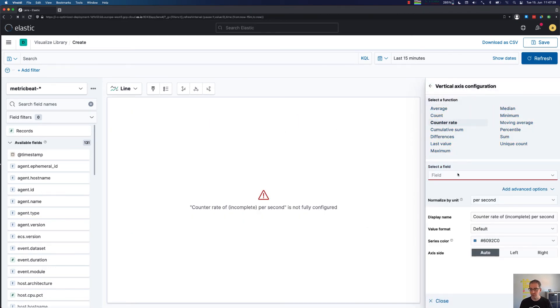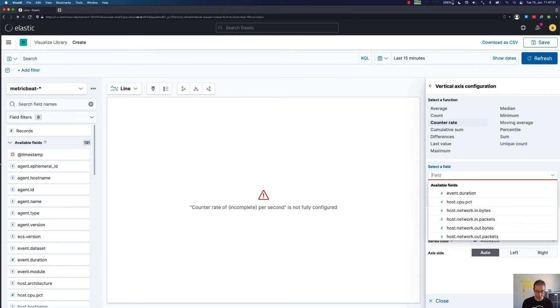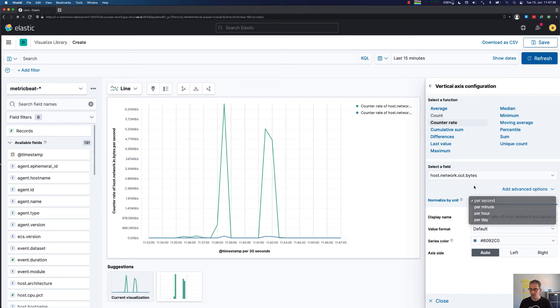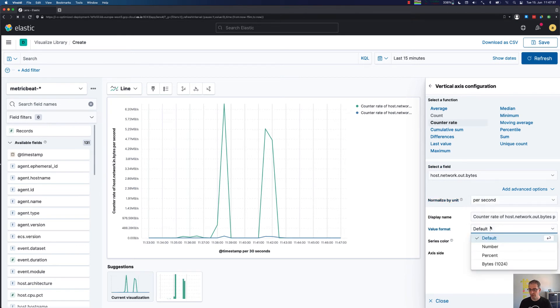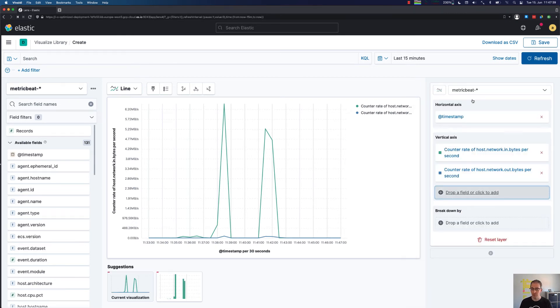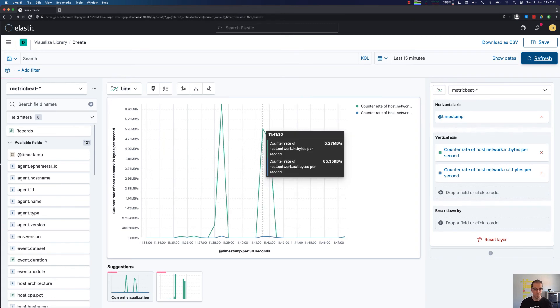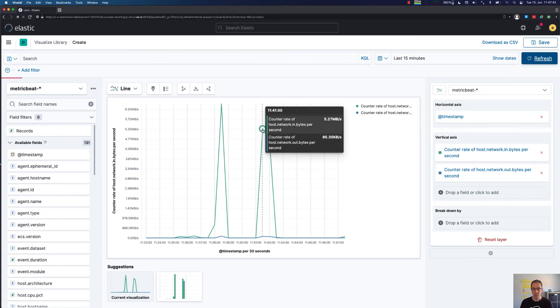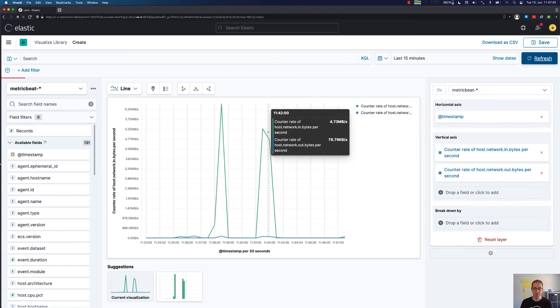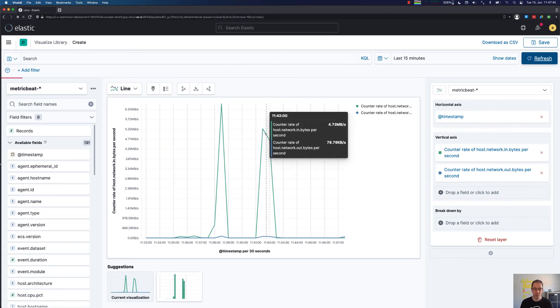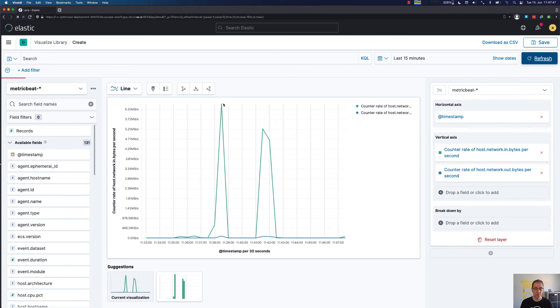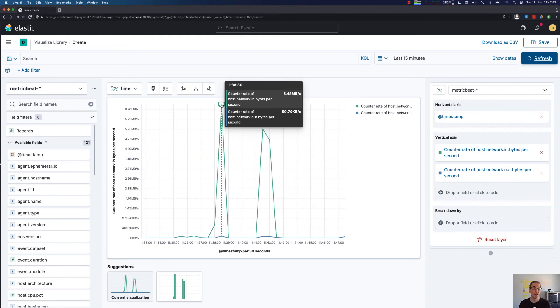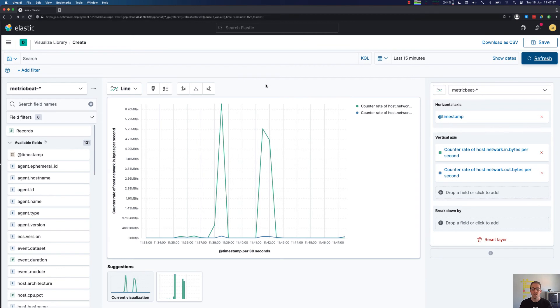The second part we would like to have is also the counter rate but for the out bytes for my host. So that would be this one, and the value format should be bytes as well so that both are comparable. We can see here that we have a small peak where I downloaded something a couple of minutes ago, even a bigger one over here which also increased the outgoing data because we had to acknowledge probably TCP packets.